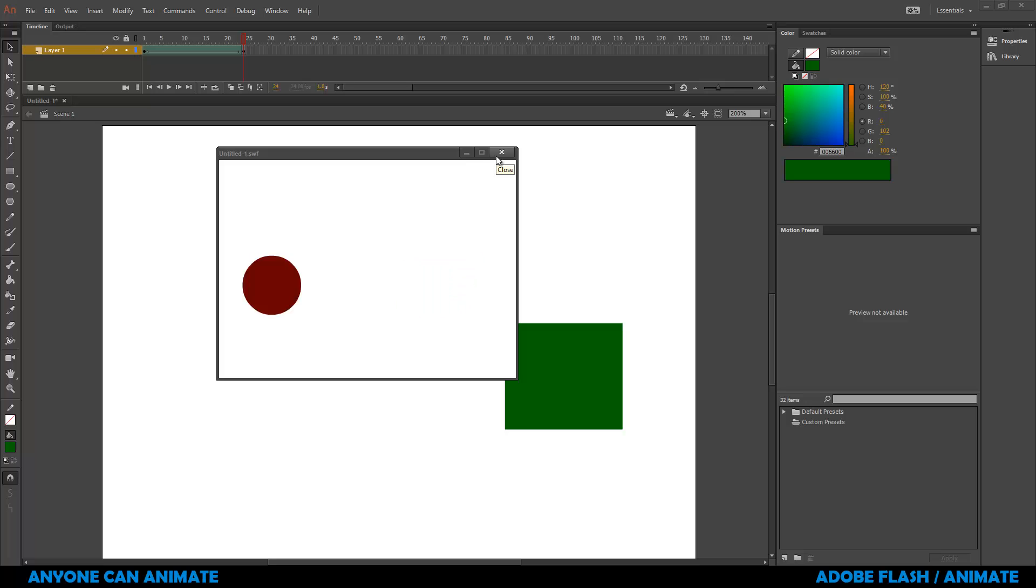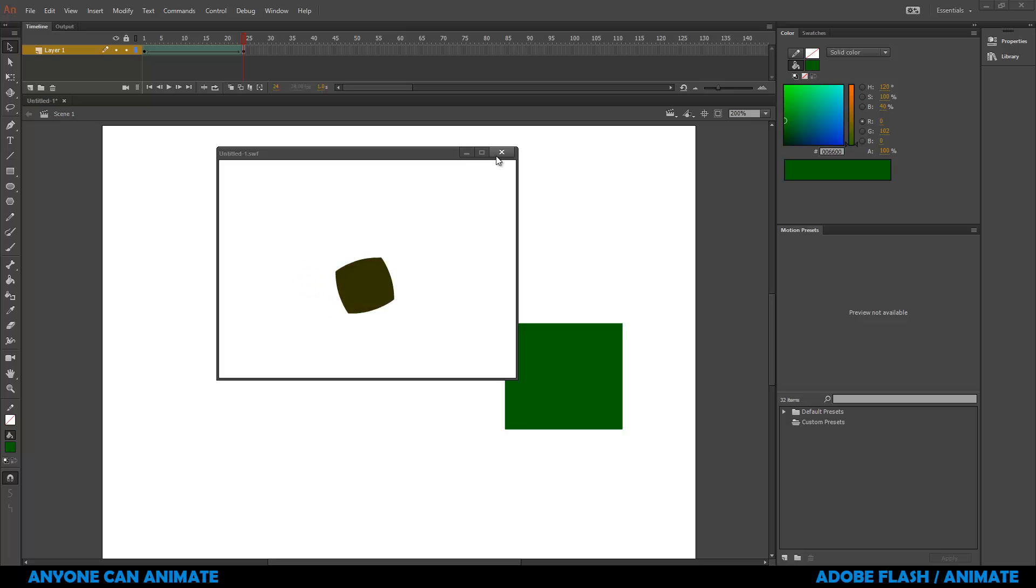With ShapeTween, we can create animation. Basically you can change the color, you can change the shape. So we're going to start by creating this simple animation where a red color circle is turning into a green color rectangle.